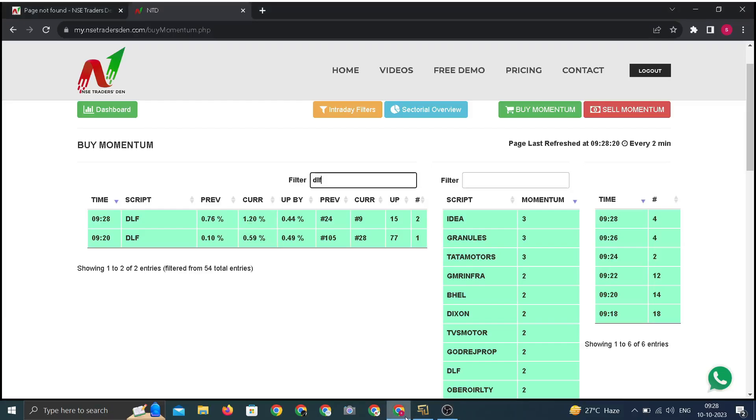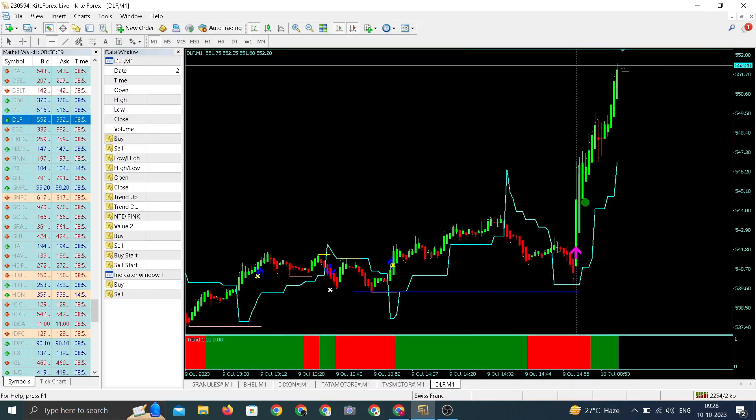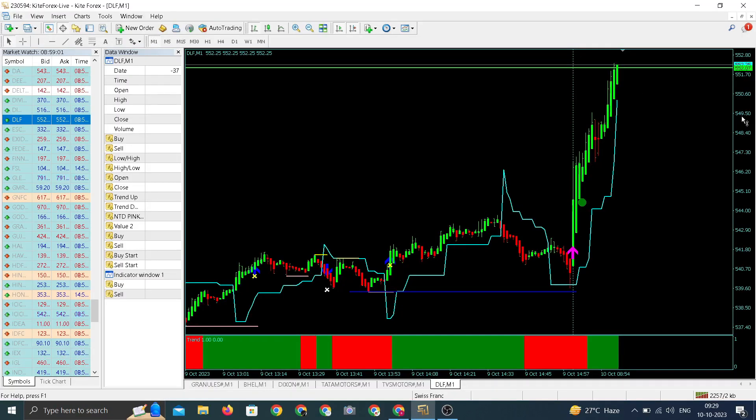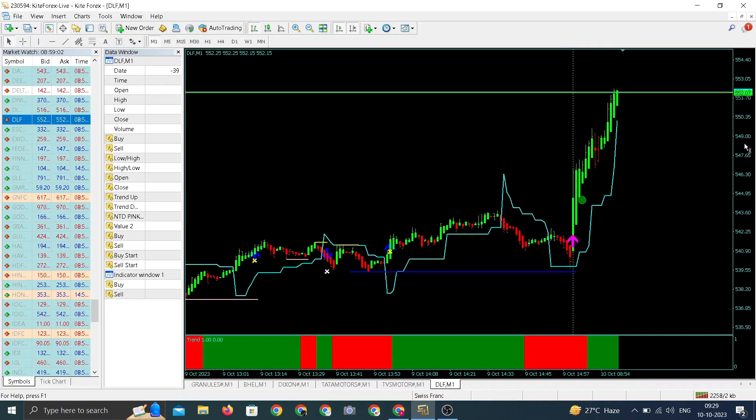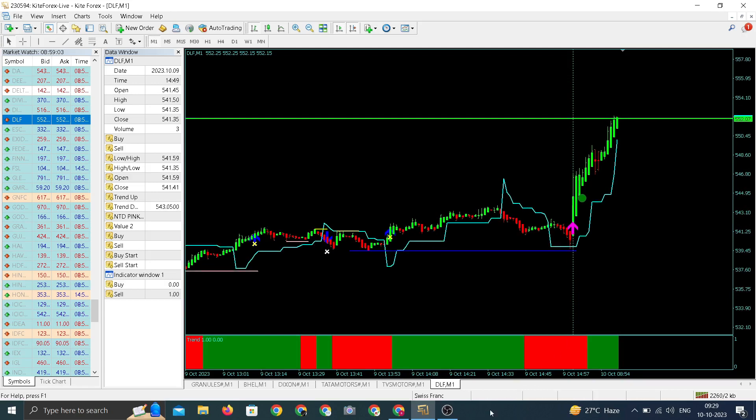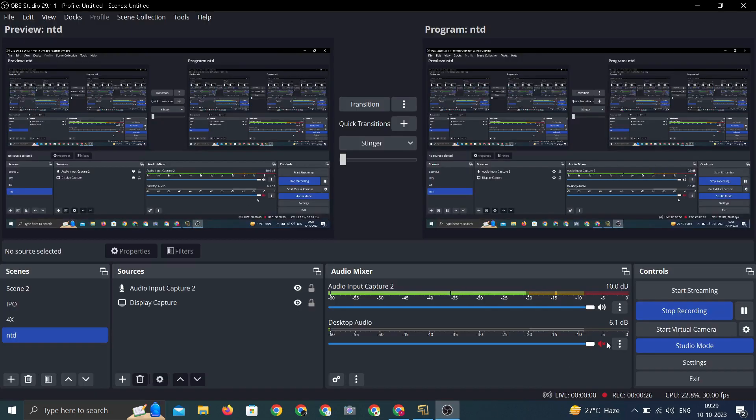There's a block in DLF, it's flat to positive. Ranking has gone up by 15 points. Let us see the chart of DLF. Okay, we have an upward arrow. Current running price will be entry price 552.07.